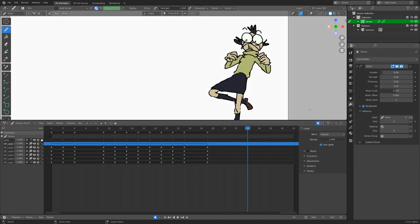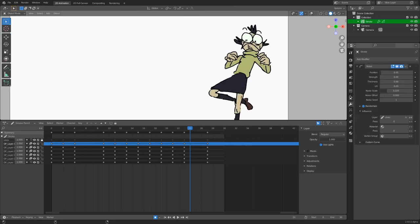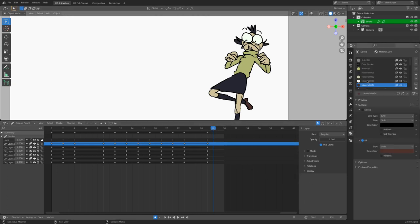The way you would have done this previously as an animator is by redrawing every single frame of a hold — going every other frame into an animated hold and drawing it again, maybe three or four times, then looping those drawings. But now we can do that automatically with Blender.